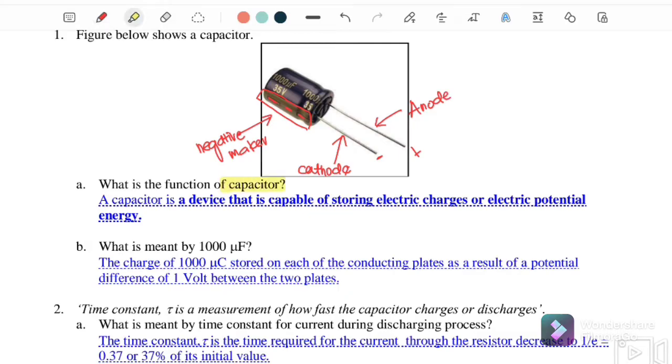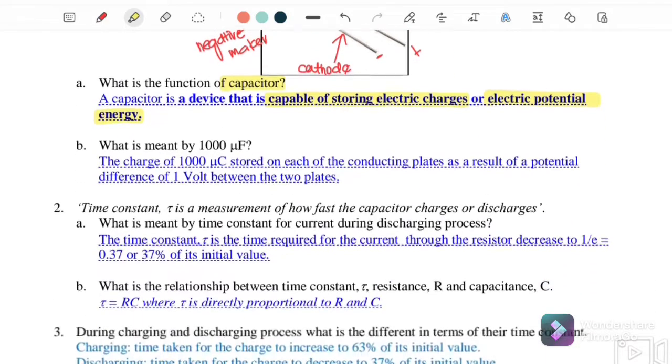What is the function of a capacitor? A capacitor is a device capable of storing electric charge or electric potential energy. Its function is to store electric charges and electric potential energy.